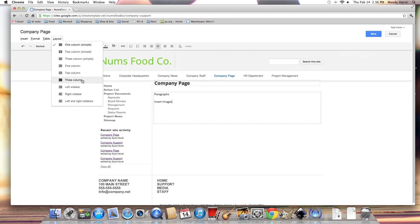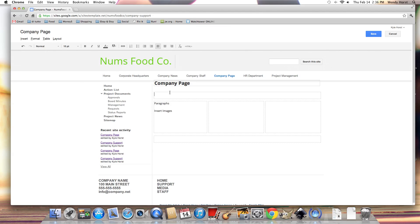I'm going to try the three column layout with the header and footer. You can see that it gives me more options for laying out my content, one, two, three columns and a footer.